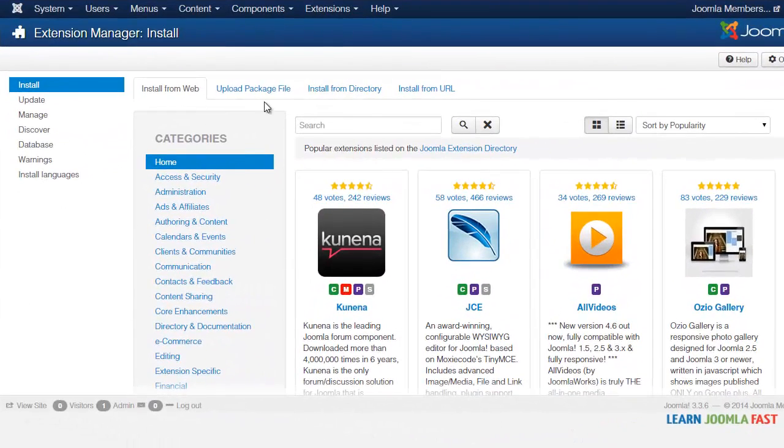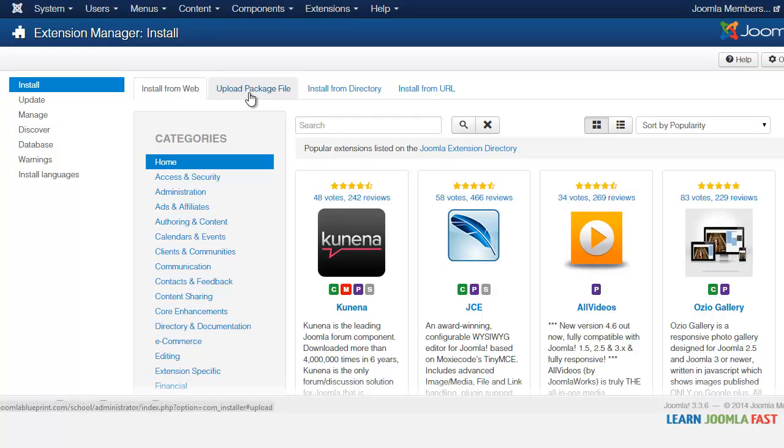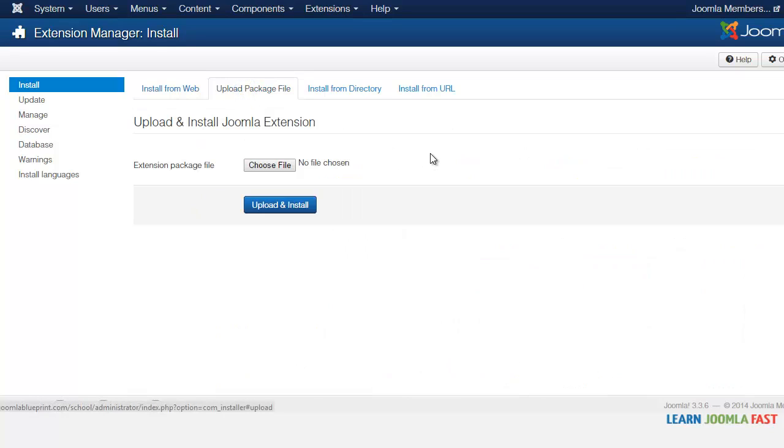In this lesson I want to show you how to install the Membership Pro component. This is the component that we're going to be utilizing for this course. It has all the features that you need in order to run a real excellent membership website.